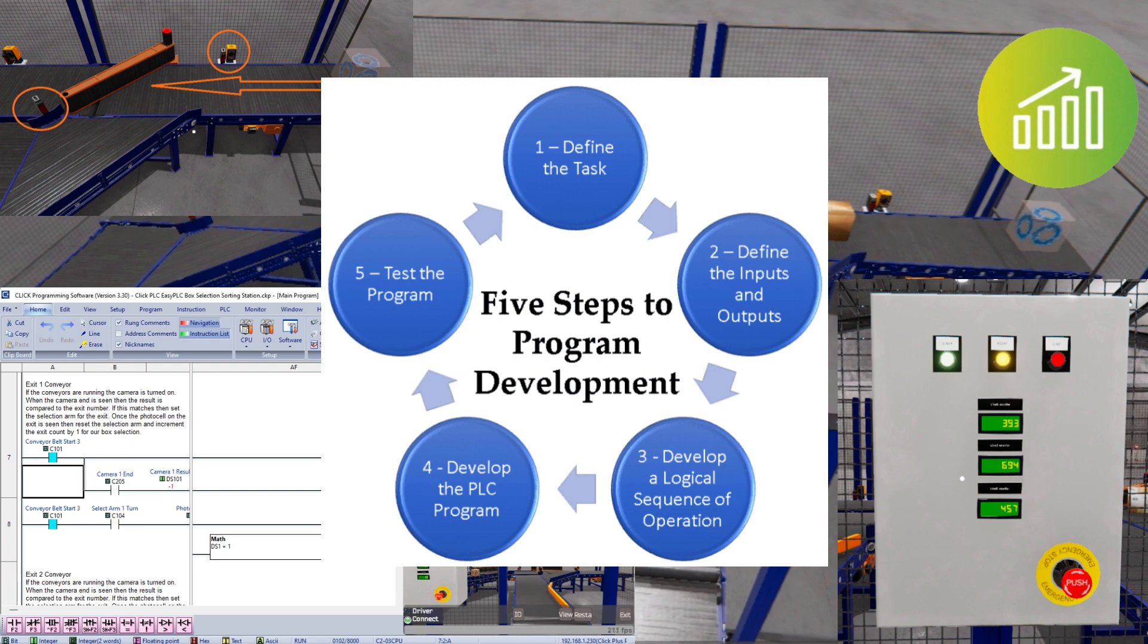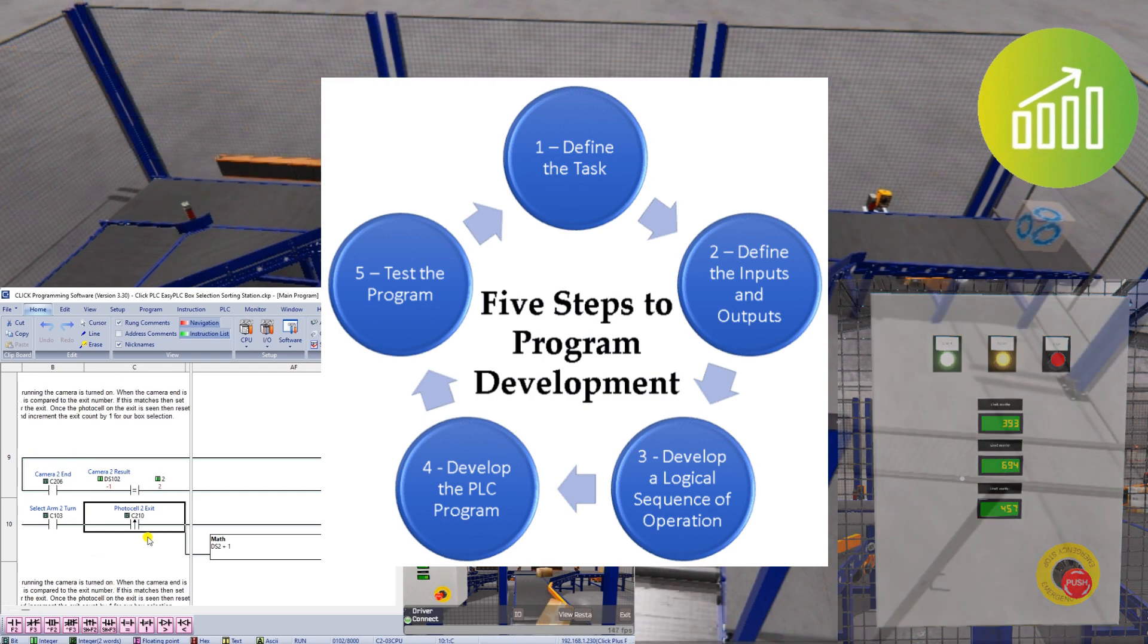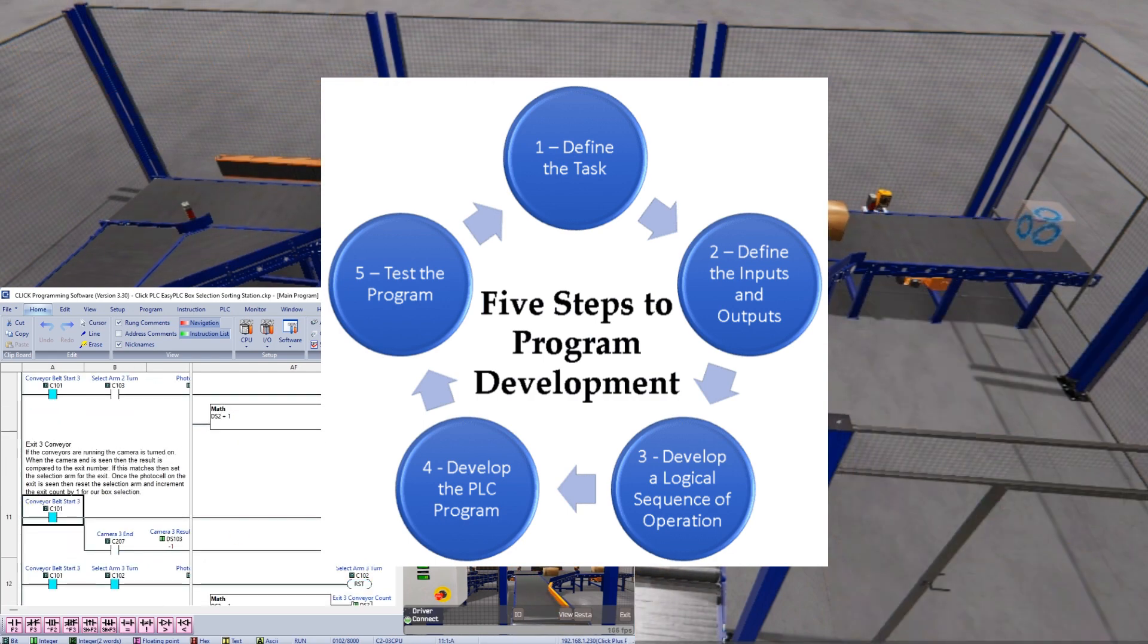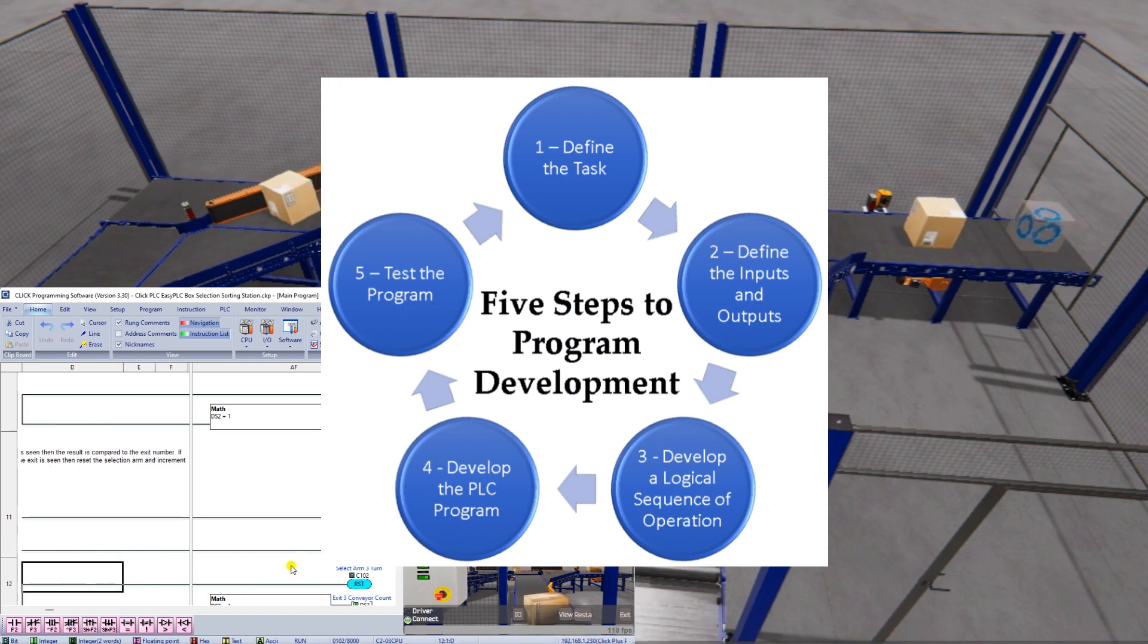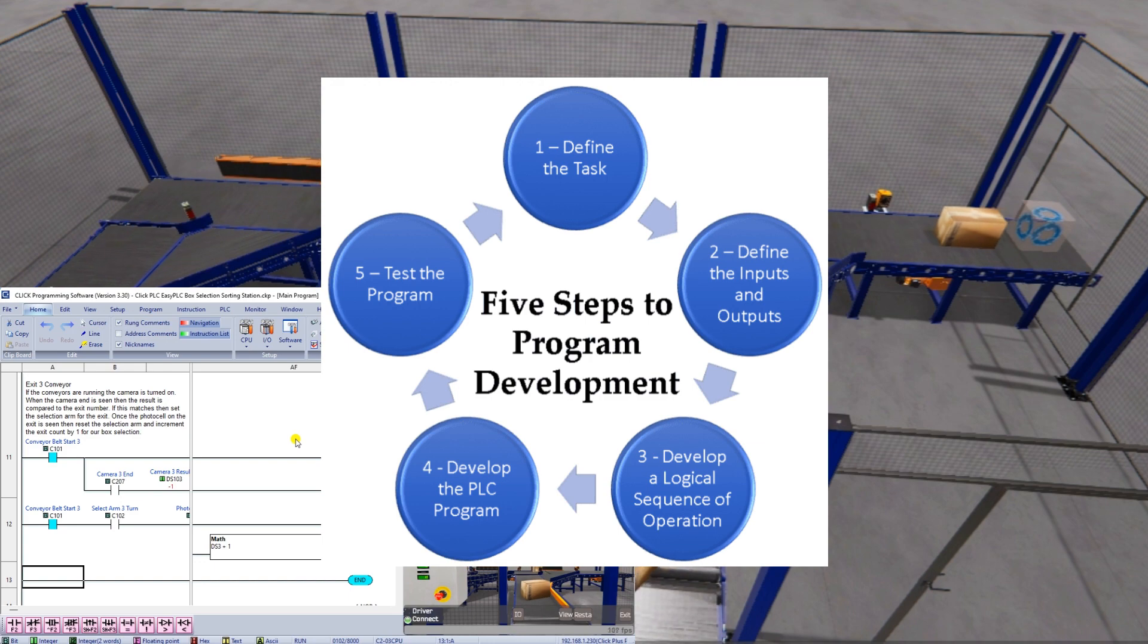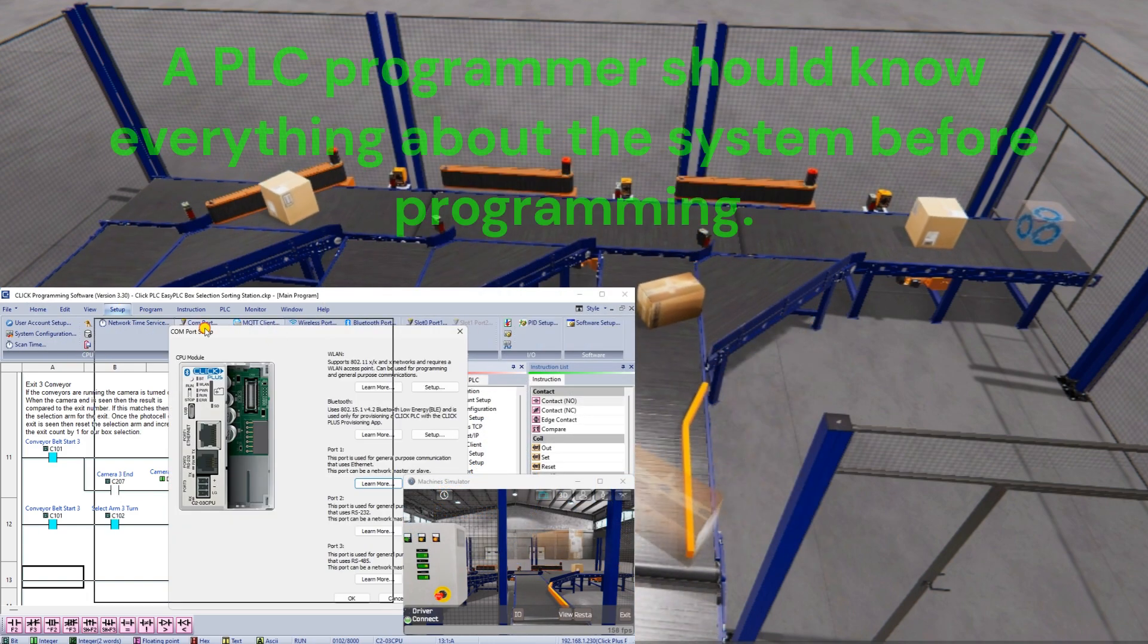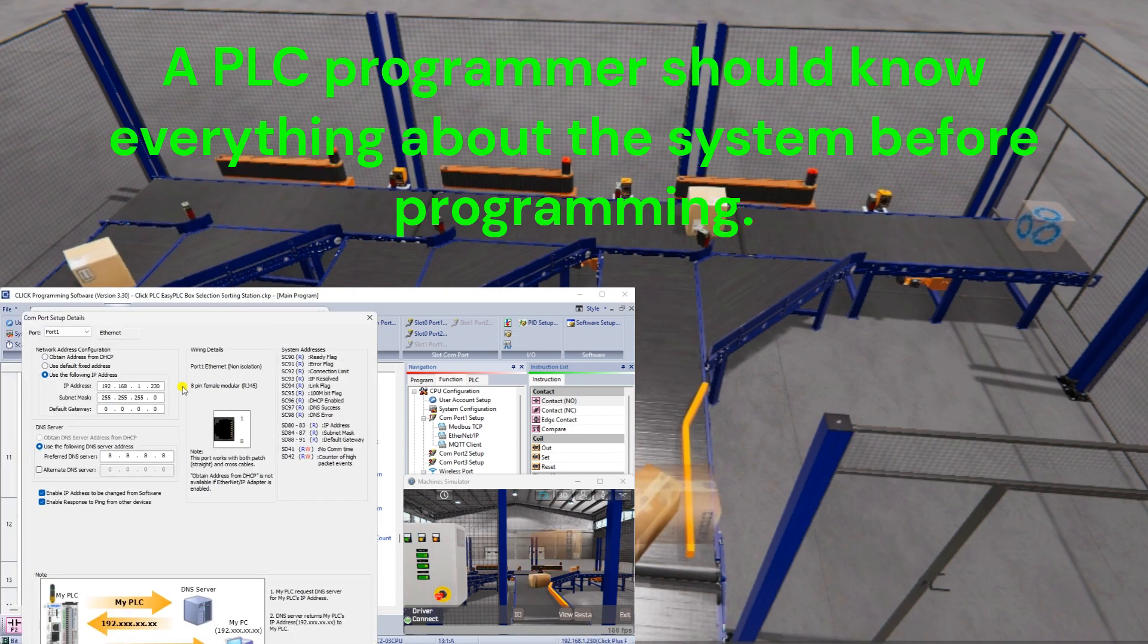These five steps to PLC program development will help you understand, program and troubleshoot your automated machine. The actual PLC programming is the second last step. Beginners make the mistake of not fully understanding the logic of the system to be accomplished. This then makes the actual programming of the system longer with constant rewrites and updates based on new knowledge. A programmer should know everything about the system before programming.